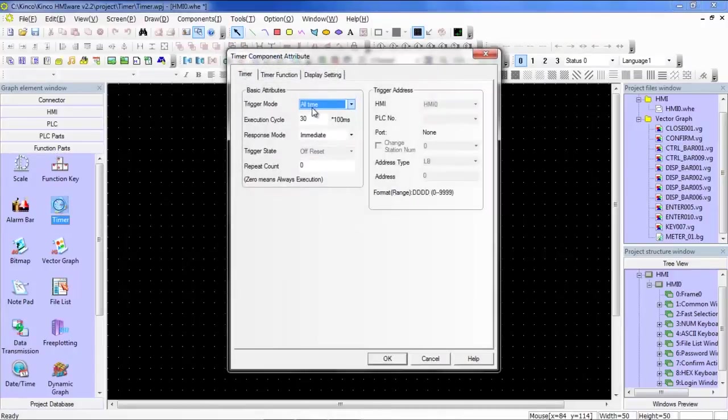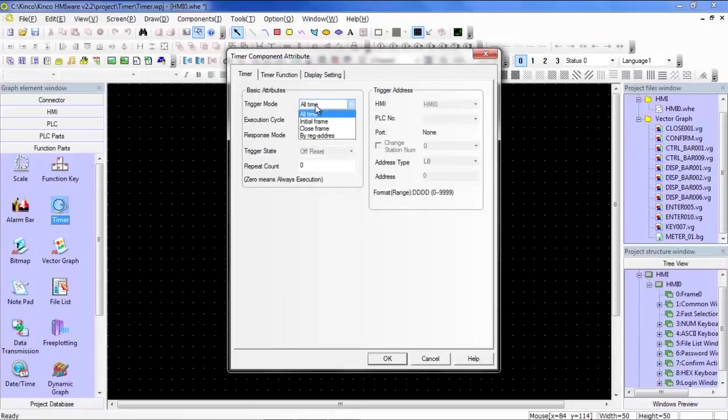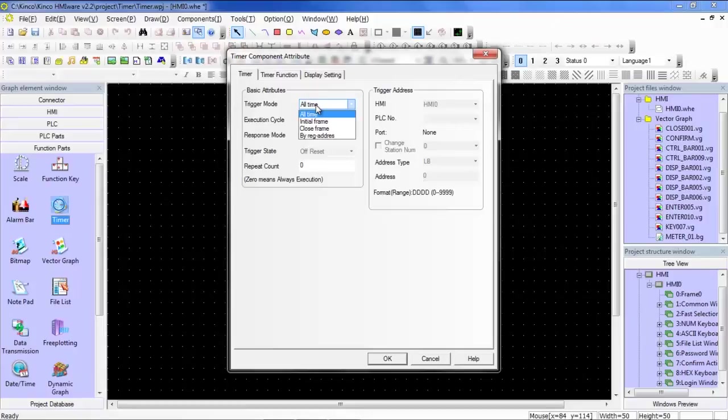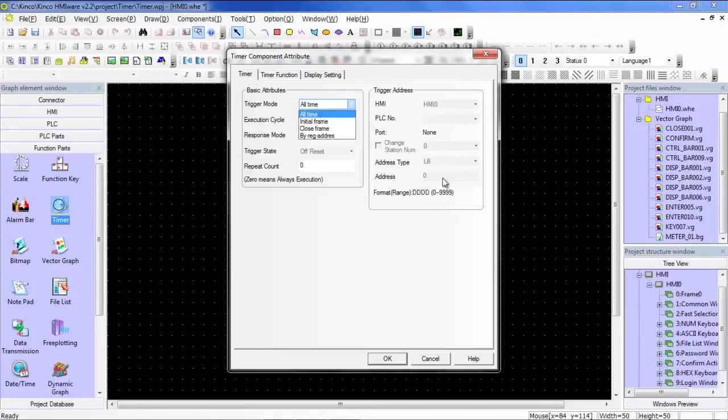Here we have the Trigger Mode. All Time means that as soon as the HMI is powered on, this timer will begin executing. Initial Frame means as soon as this frame opens up, the timer will start executing. Close Frame means as soon as this frame closes, the timer will start executing. And by reg address means that this timer will begin executing when the trigger address is triggered or gone high.